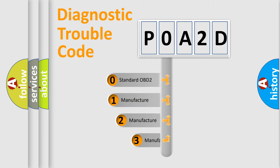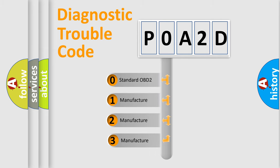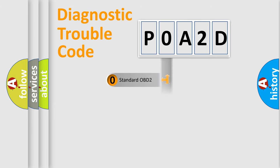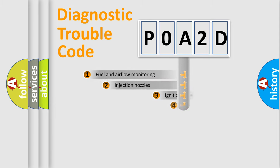If the second character is expressed as zero, it is a standardized error. In the case of numbers 1, 2, or 3, it is a manufacturer-specific expression of the car-specific error.